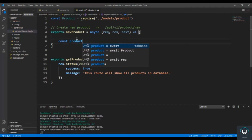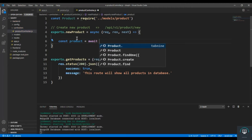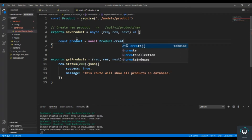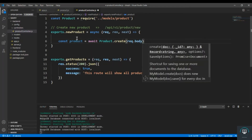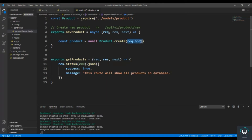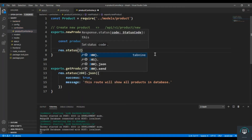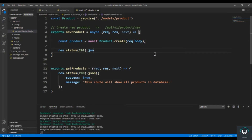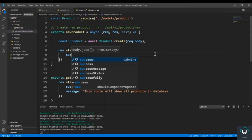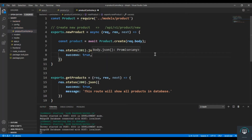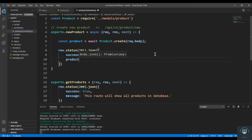So const product equals to await product dot create method, passing in request dot body, so it will get all the data from the body and create this new product. Then type res dot status 201 — because this time a product is being created — dot JSON with success true and then the product that we have just created.